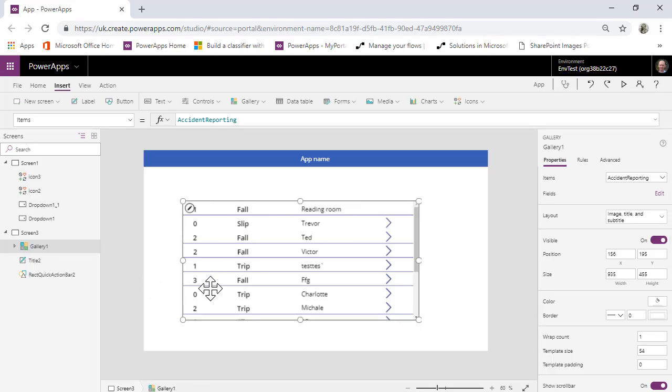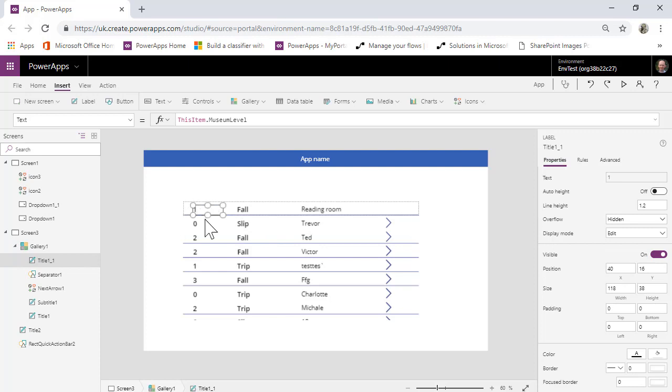So if we move on to this demo here, what we've got is a gallery. It's this idea of slips, trips and falls. And what this idea is here is that this is the level in the museum where you had your slip, trip or fall.